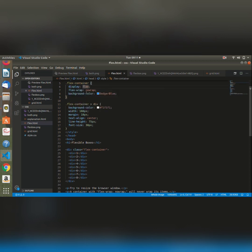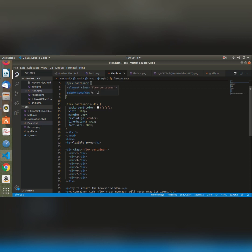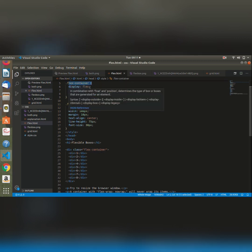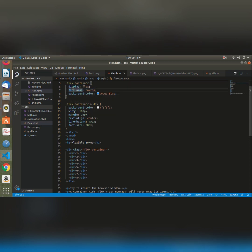However, for grid we give it a display of grid. By giving it a display of flex, we are basically telling our browser that it should render it in a flexbox, that whatever is in this container should be rendered in a flexbox. We go ahead and give it other styles.